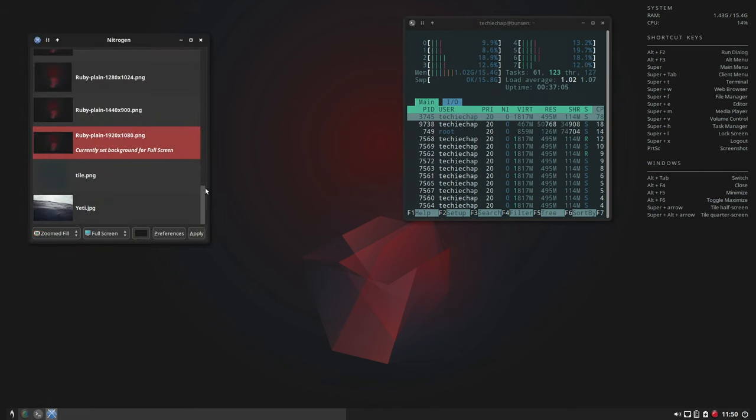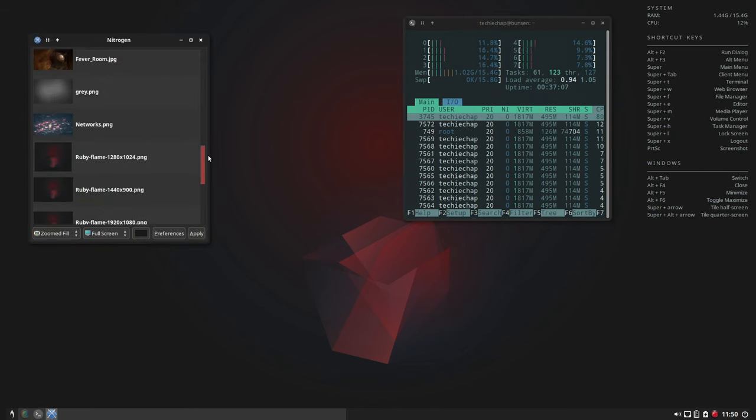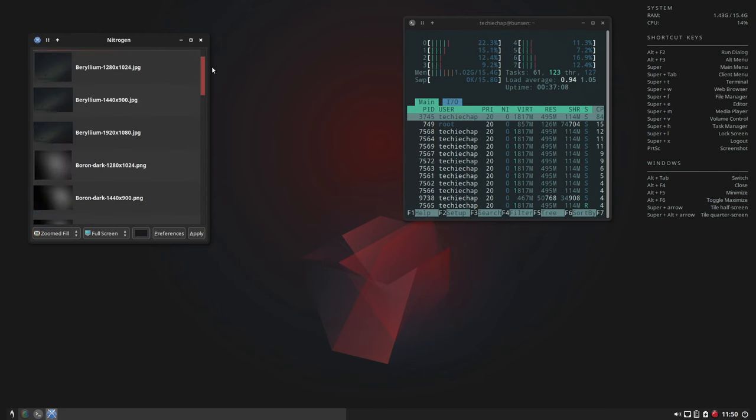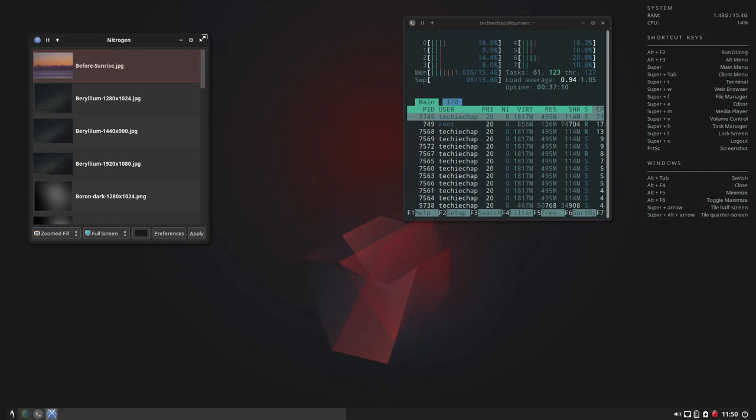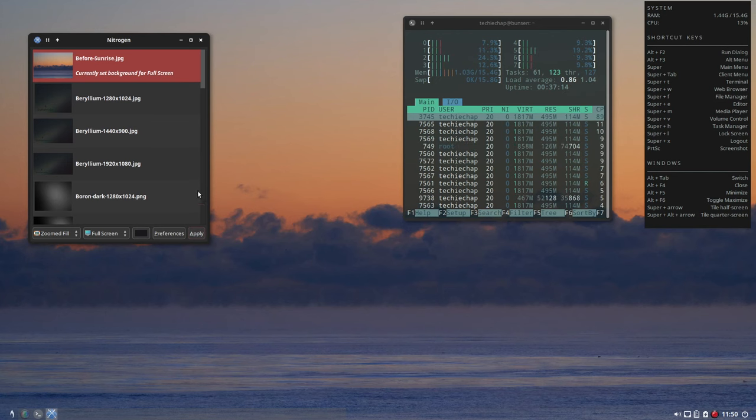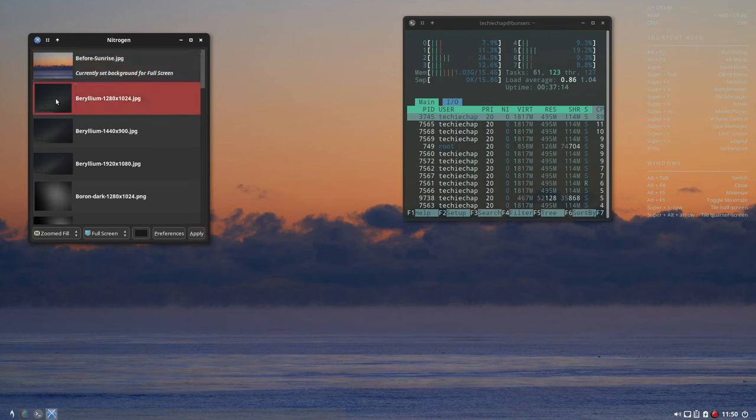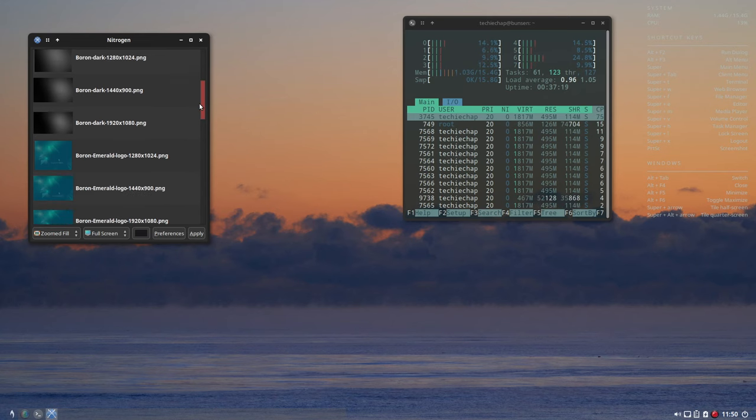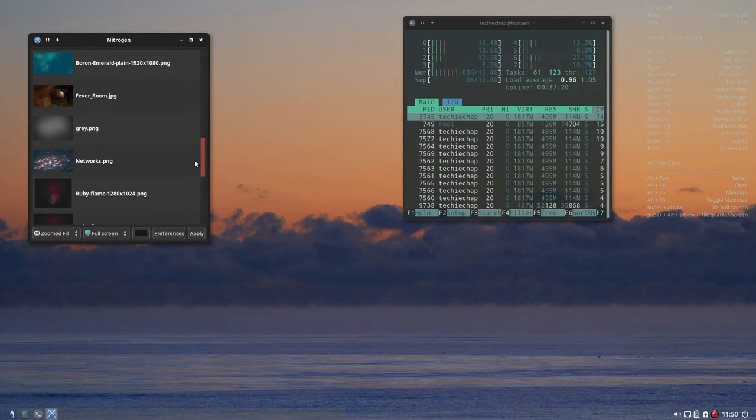So we'll just take a look at some of the lighter wallpapers here. We'll just try this one.